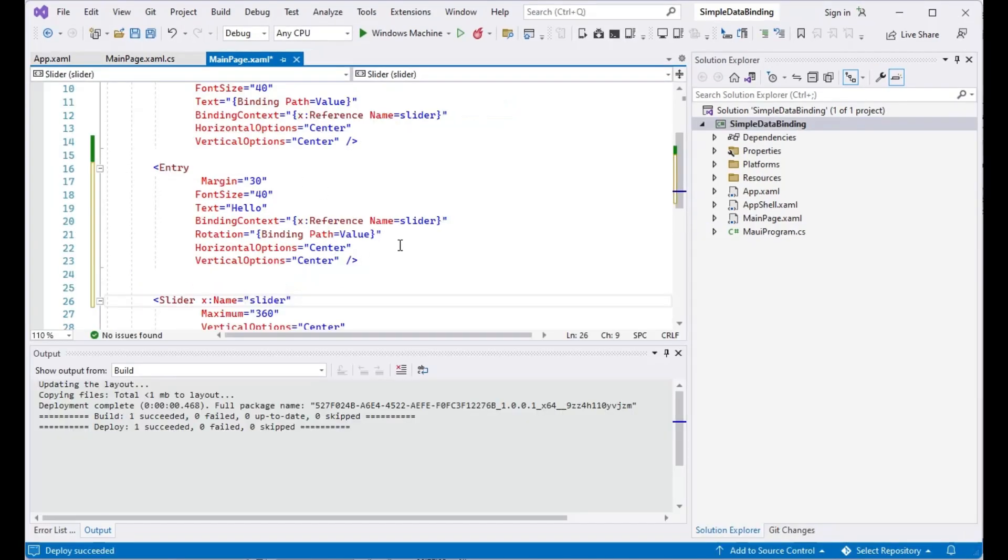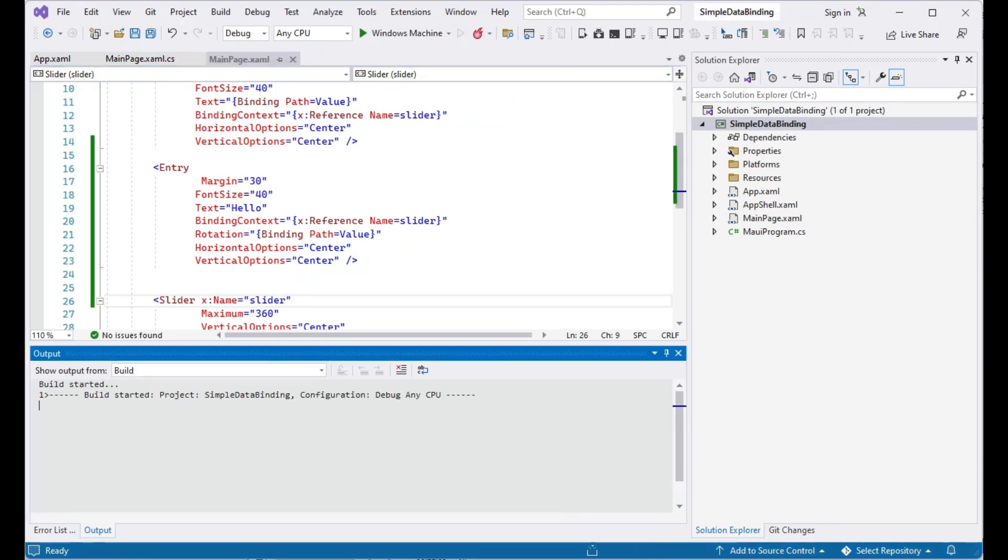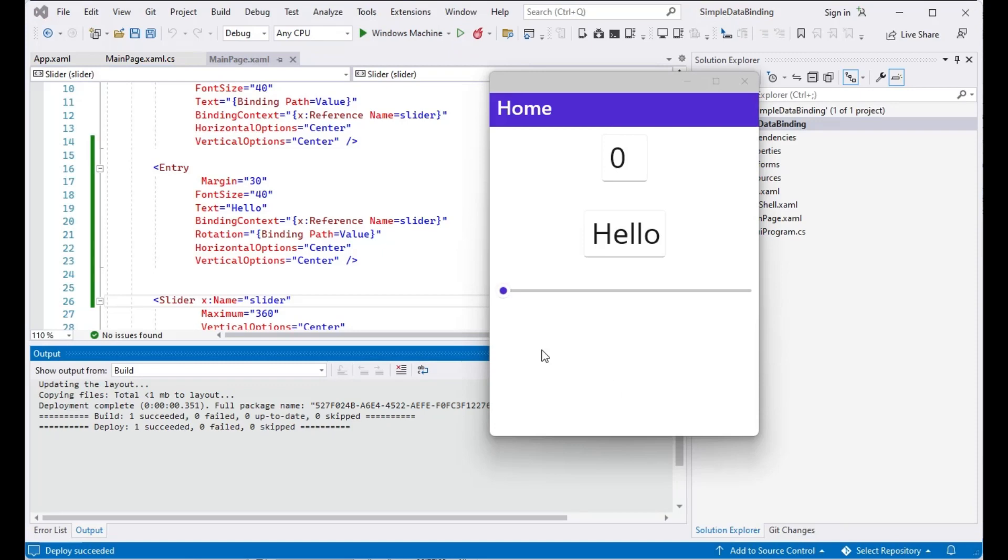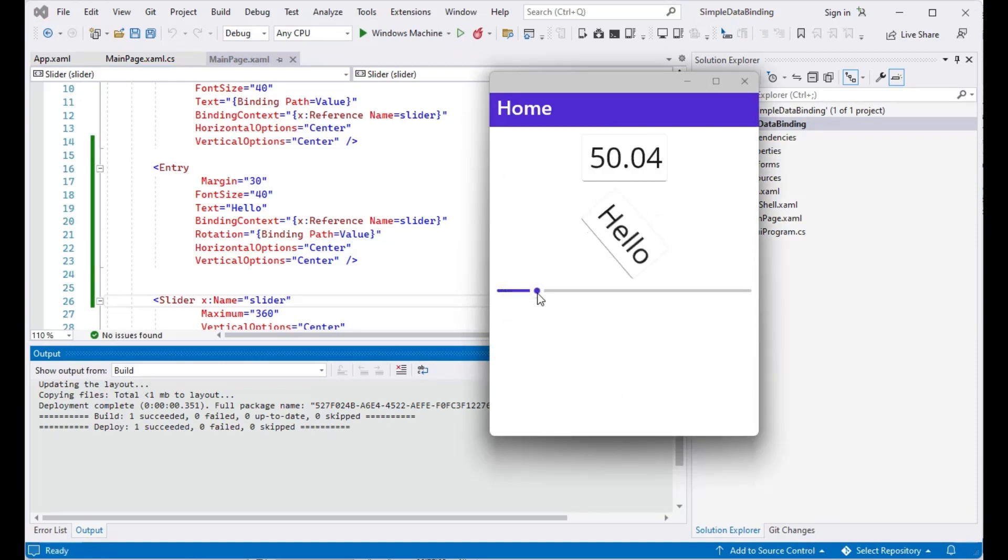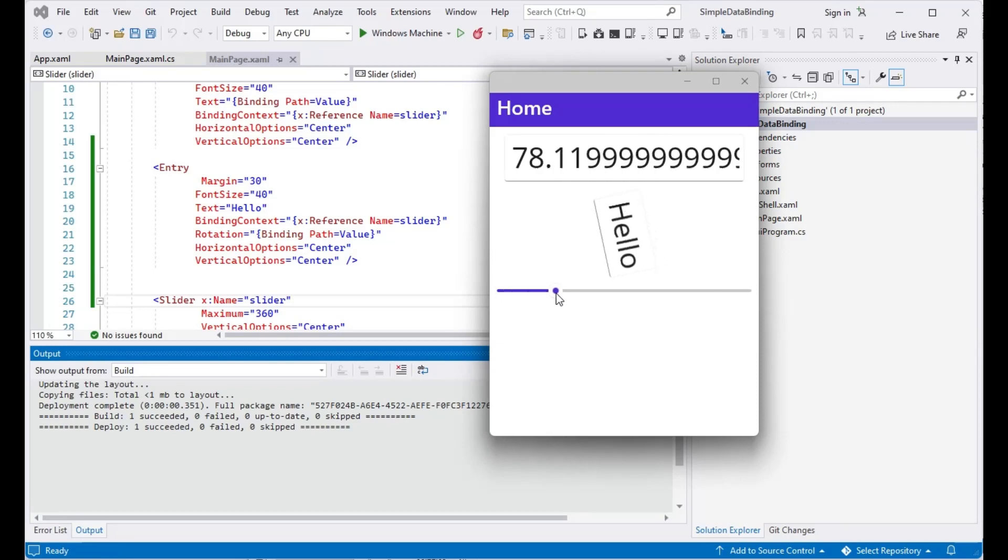Let us add one more EntryControl, with its rotation property bound to the value property of the slider control. As the slider value changes, the value in the first text box changes. This also changes the rotation angle of the second text box control.